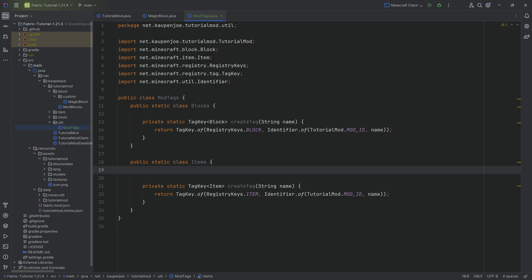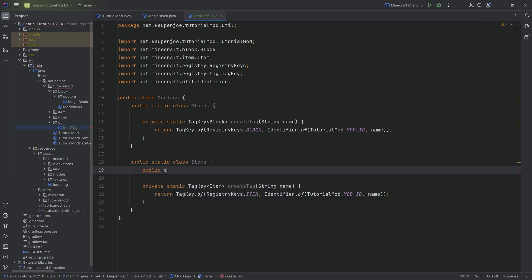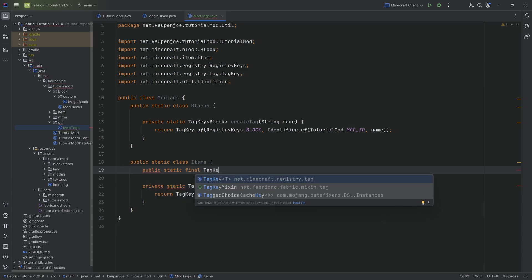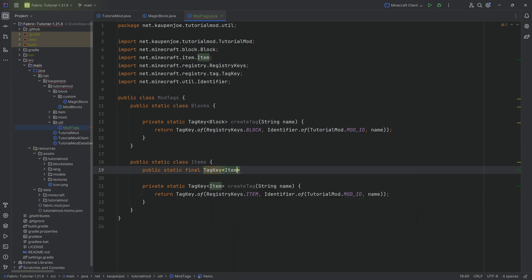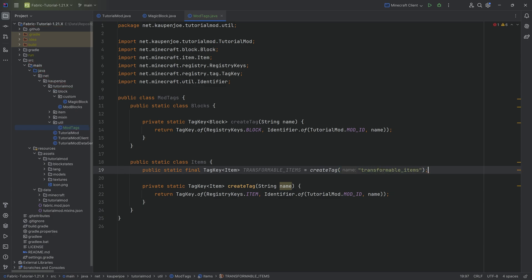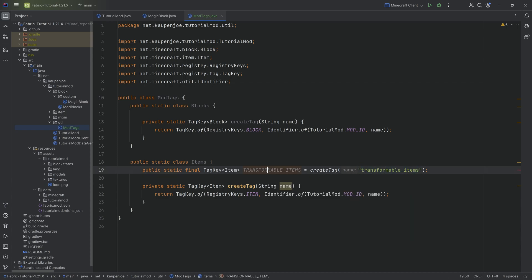The item tag, very straightforward as well. Public static final tag key of type item. It's going to be the transformable_items equal to the create tag method, and then transformable_items. And there we go. Now the name here is going to be the name of the JSON file. I'm going to see that in just a second.